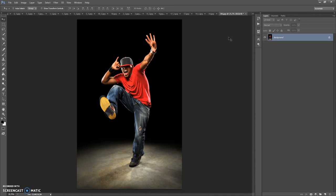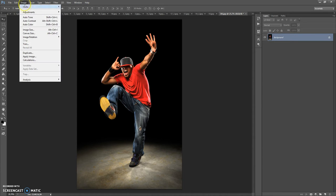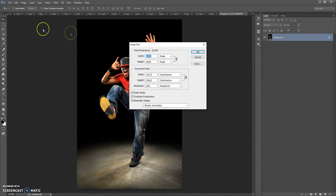So if you have a photo with too small or too big a resolution, just open the photo, then go to Image, Image Size and change the width or height value.